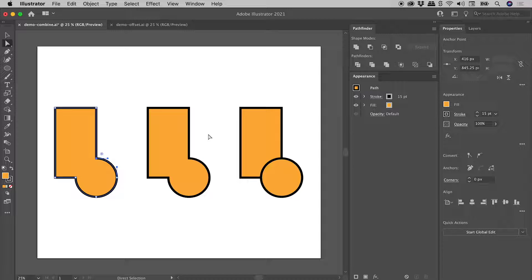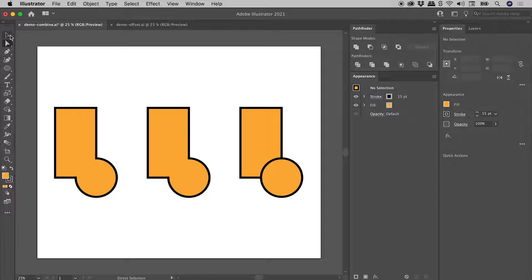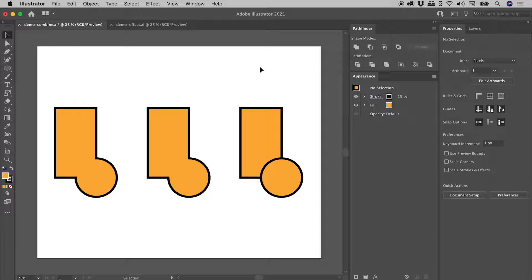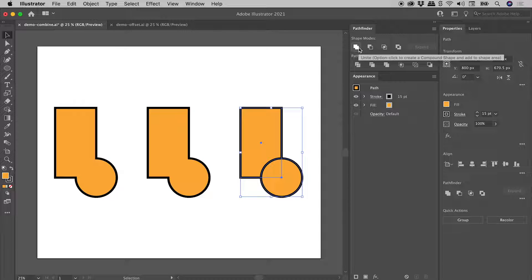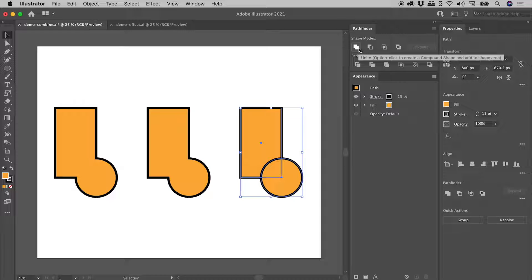And let's see if we can't combine the shapes in our third pair non-destructively. So grabbing my Selection tool, selecting the last pair. Again, back in the Pathfinder panel, if I hover over the Unite button, it's telling me that if I hold down the Alt or the Option key and click on Unite, I can actually create what's called a Compound Shape.